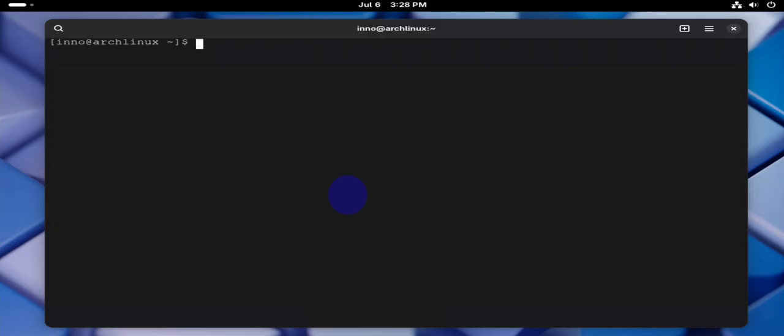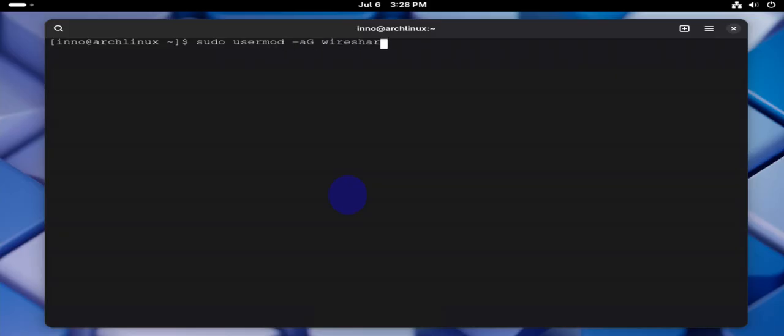Now we can add a user to Wireshark group. This should allow the user to run Wireshark without using sudo. You can say sudo usermod -aG, the group is wireshark and then the user, but you'll need to restart in order for this change to take effect.